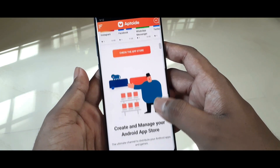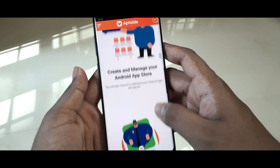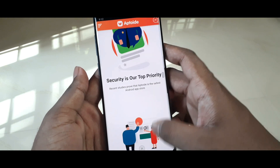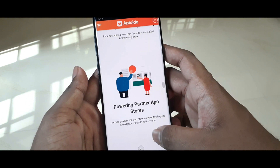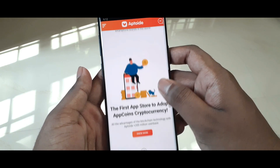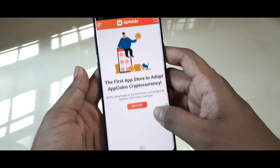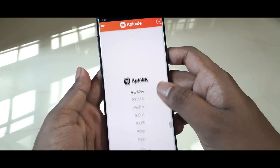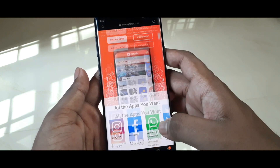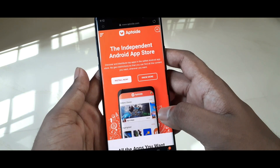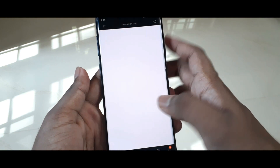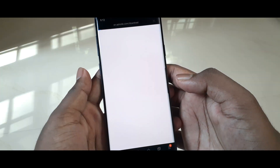This is also an awesome place to host your own applications and games. The best part is Aptoid is fully certified and trusted — their security policies are on par with many big companies. Also, this is the only app store that accepts cryptocurrencies. To install it, just click on the 'Install Now' button.